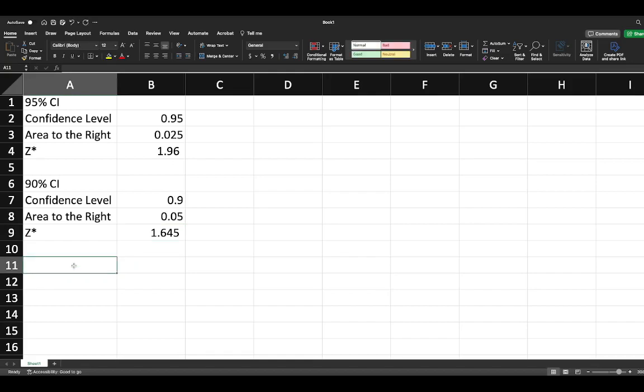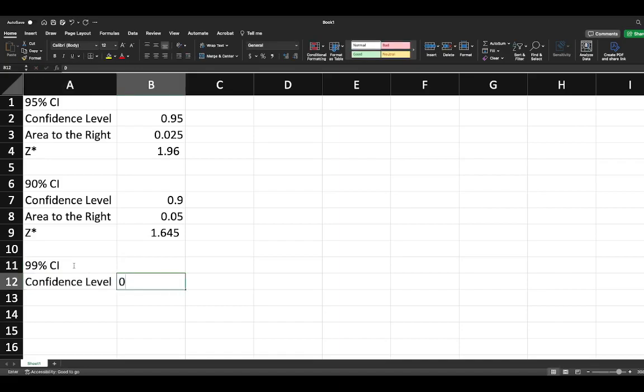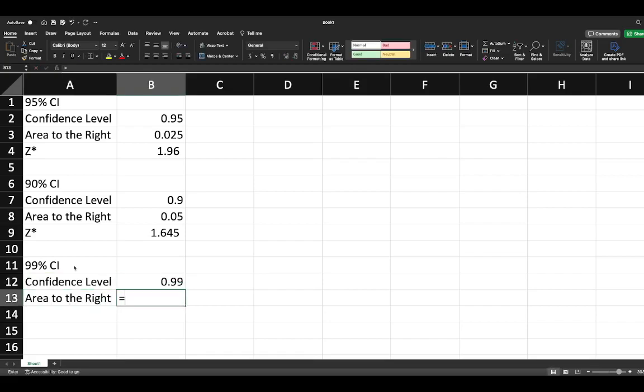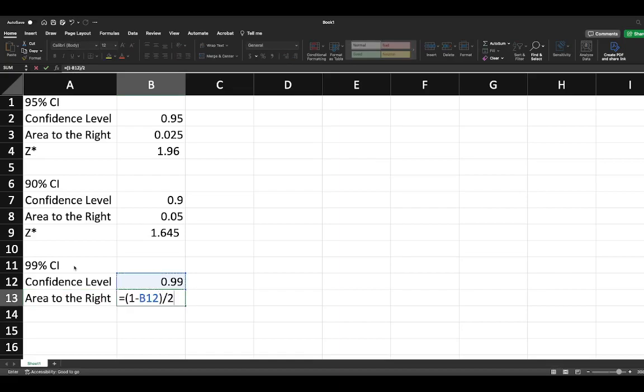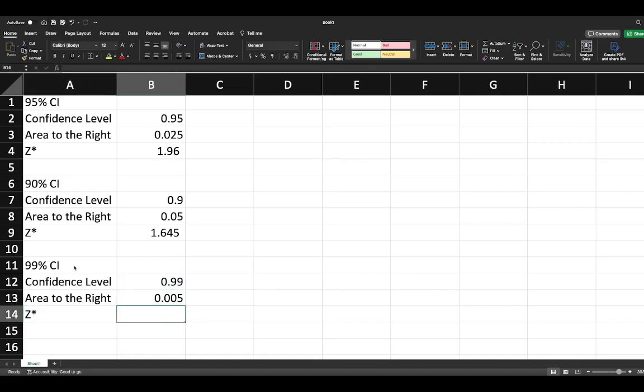And we can do it one more time just for the sake of practice. Let's say you're asked to create some kind of arbitrary confidence level, like 99% CI. So our confidence level is 0.99. Our area to the right is equal to 1 minus that level divided by 2.